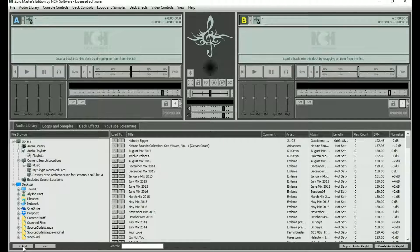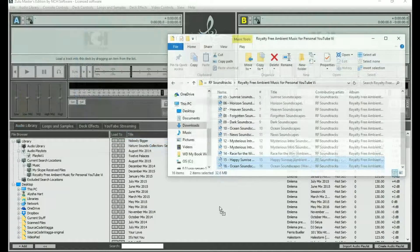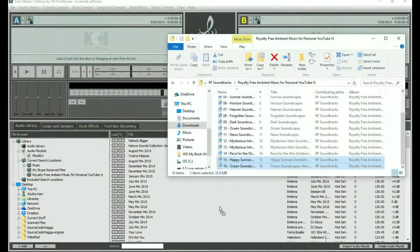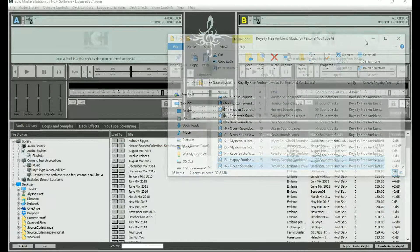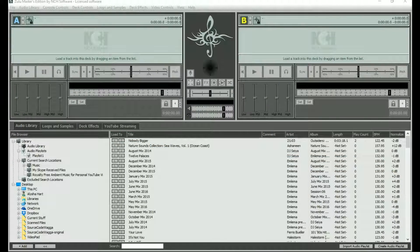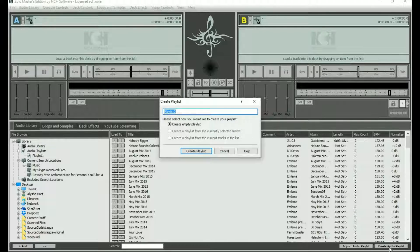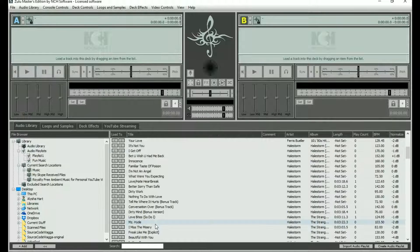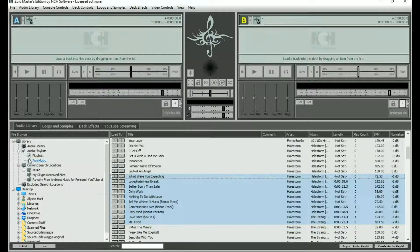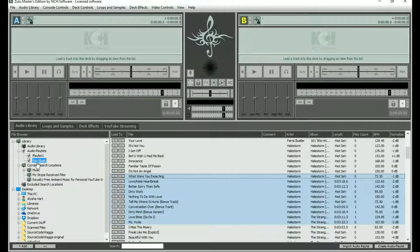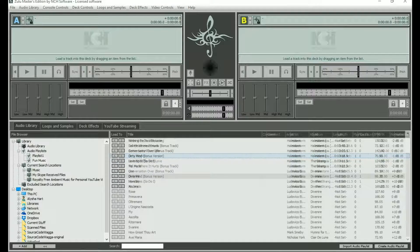Add music by clicking the Add button, or simply drag and drop files into your library. Create a playlist by clicking the Create Audio Playlist button. Give it a name, then add songs using drag and drop. You can view a playlist by clicking on it from the file browser on the left.